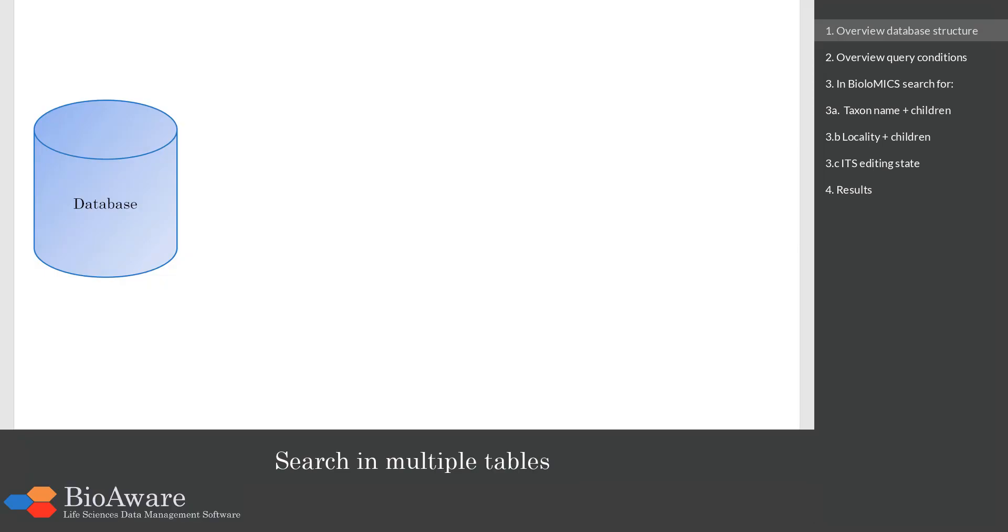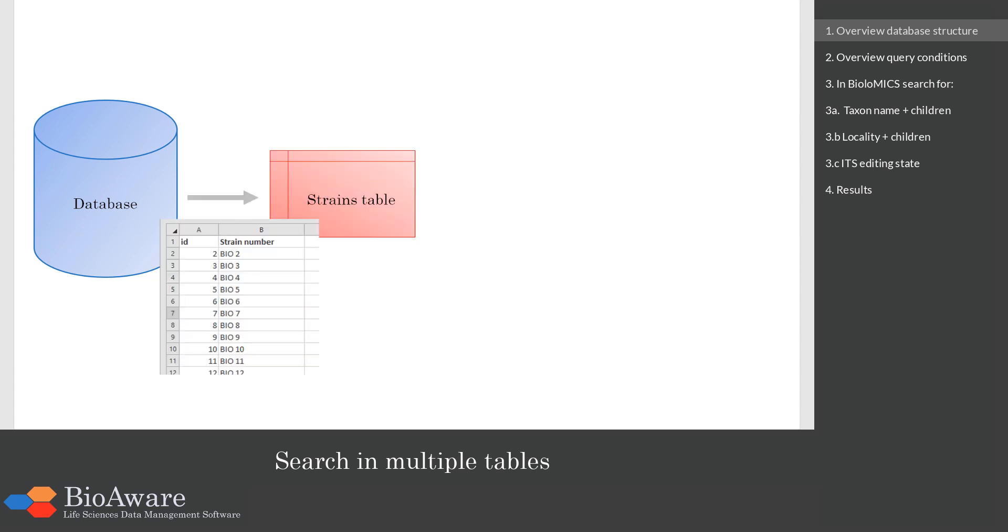First I will give an overview of this movie. Here we see that we have a database. In the database there are multiple tables that are connected to each other. Here we can see that we have the strain table with a list of strains.